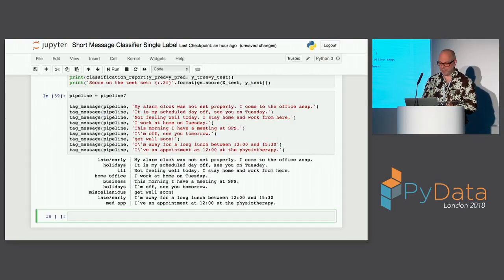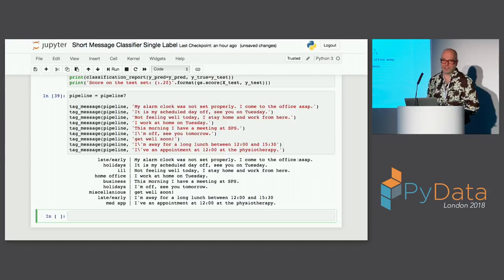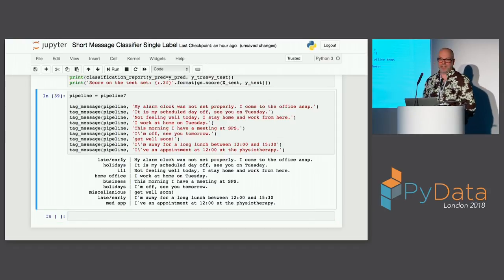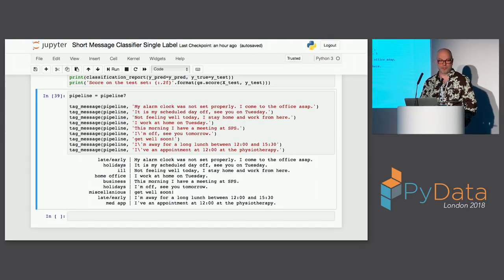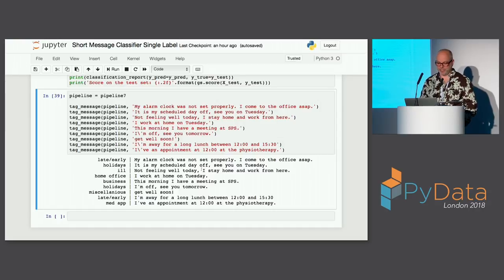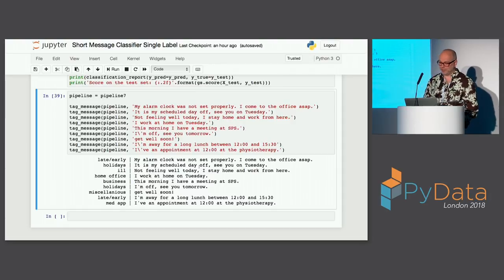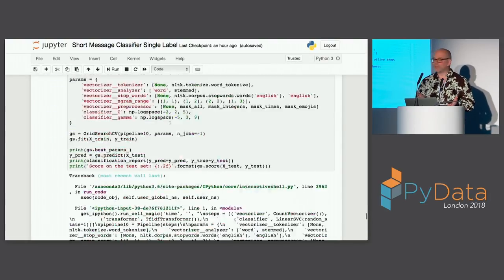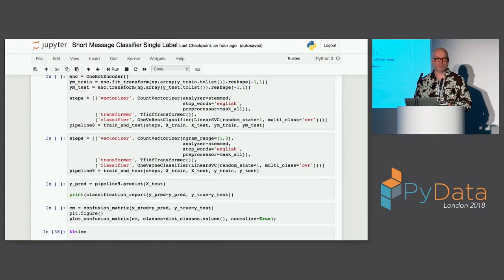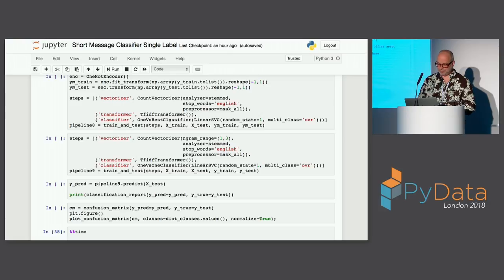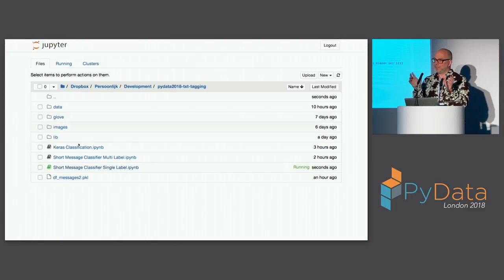I picked one model and put in new documents to see what the classifier produces. 'My alarm clock didn't go off, I come to the office as soon as possible' — classified as late. 'It's my scheduled day off, I see you on Tuesday' — classified as some kind of holiday. 'I'm not feeling well, I stay at home' — classified correctly. Even with this super simple model you can already make sense of this data.